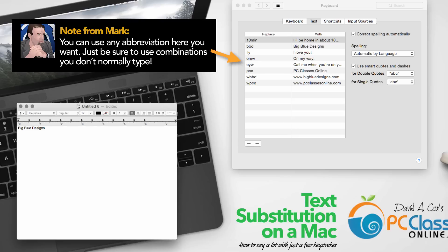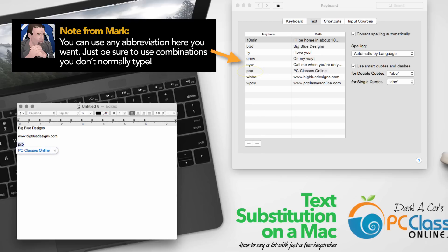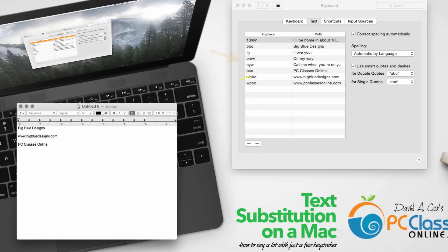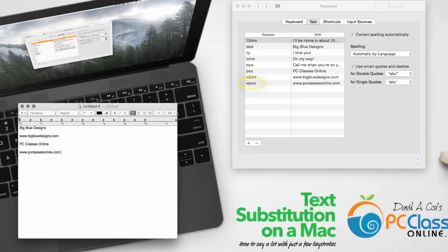Or perhaps I want to write the website address of my company. So all I need to do is type WBBD and space and it types that out. Again, the same thing with PC Classes Online, PCO, or perhaps our website WPCO and it types it out for me.